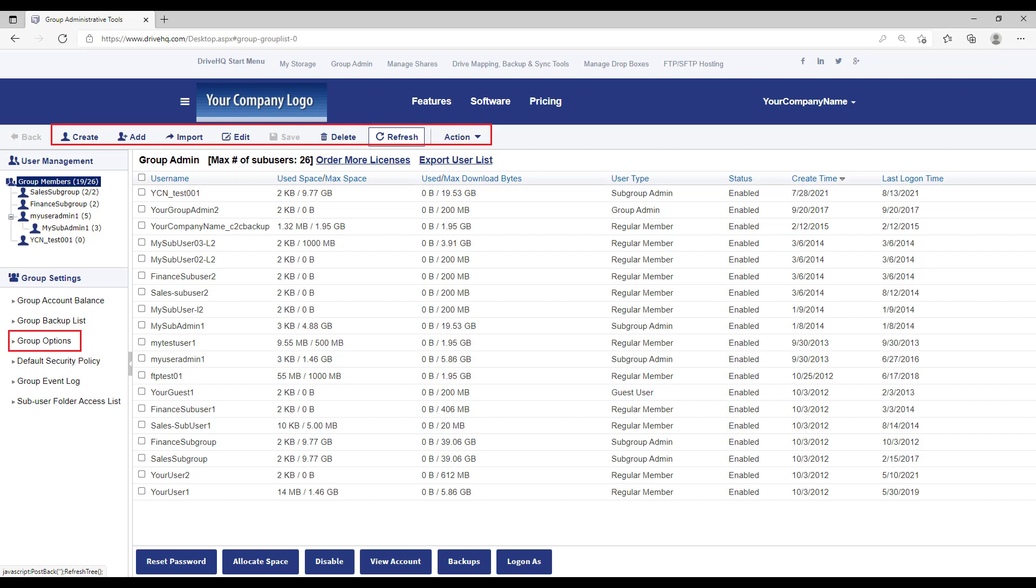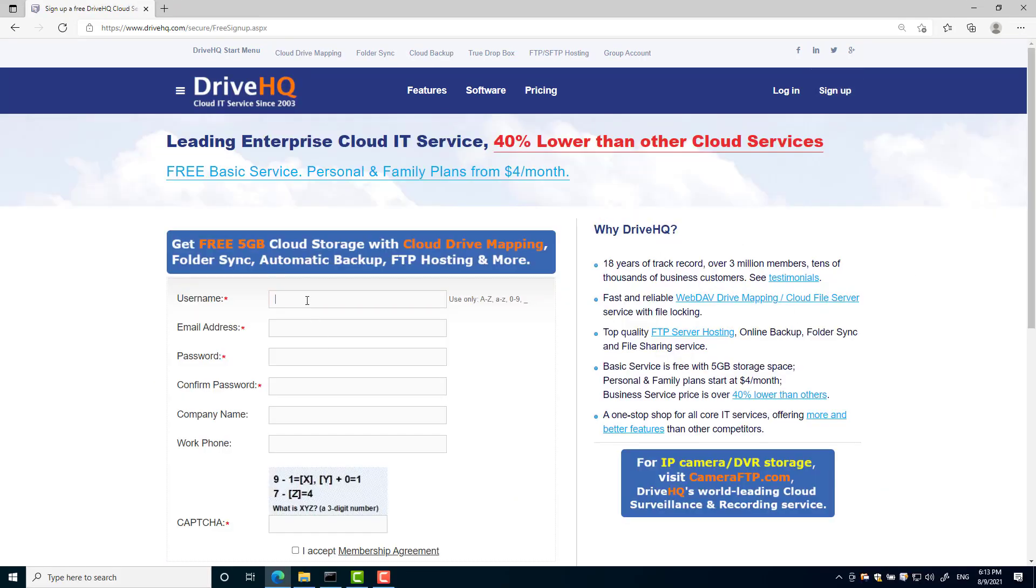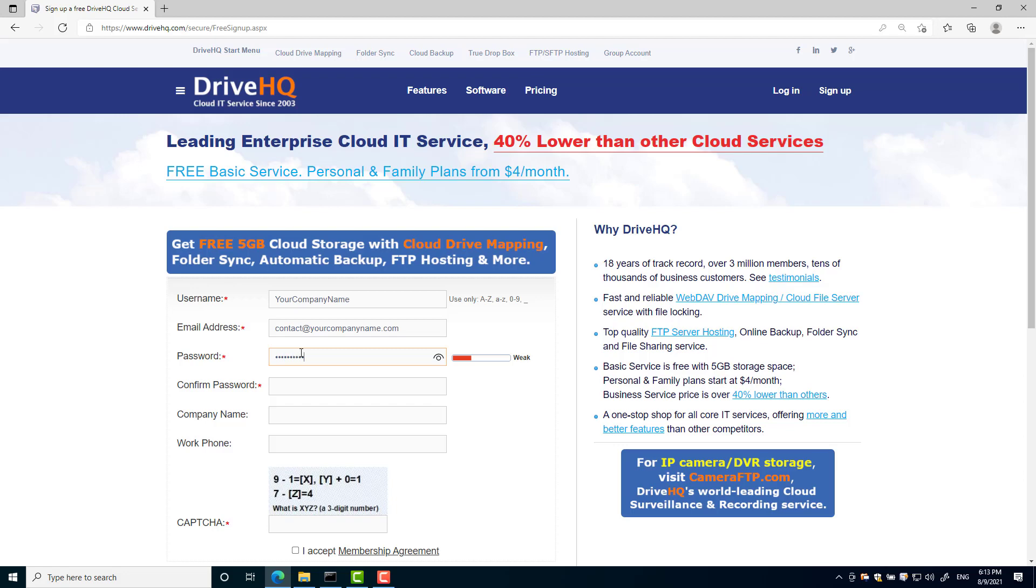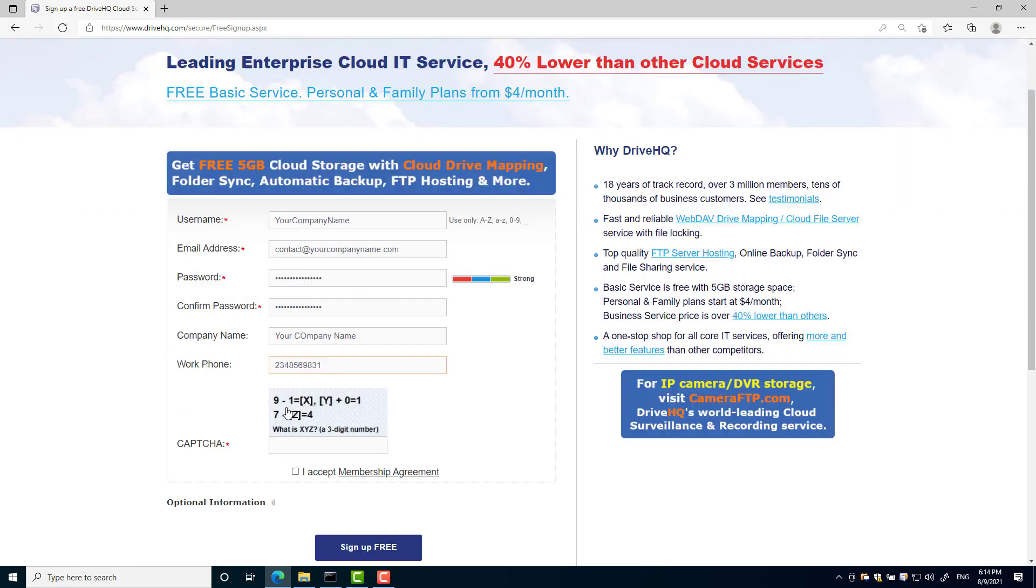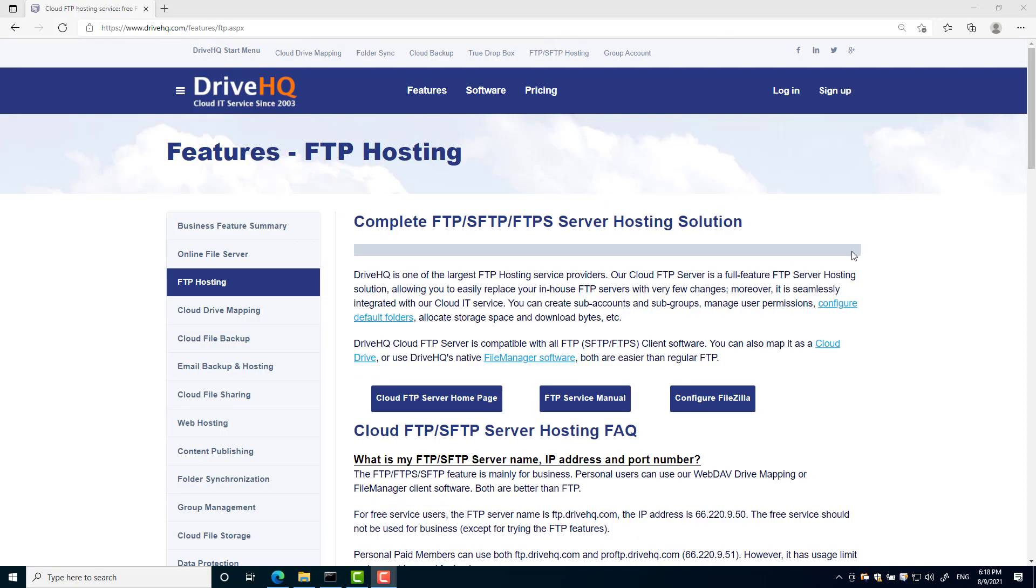To get started, first please sign up for a free account or sign up for free business trial. After sign up, you can immediately use the FTP hosting service. Free service members can try the FTP features. It will expire after a few weeks. Business members can use all FTP and SFTP features.